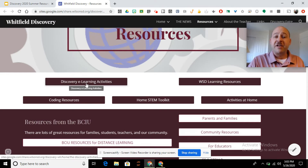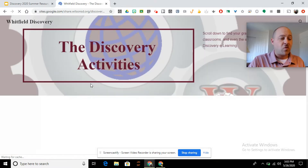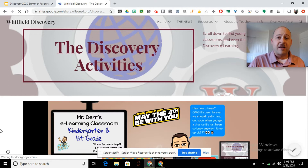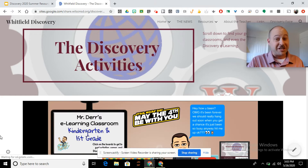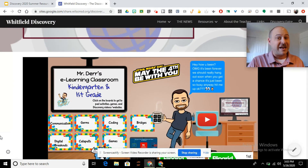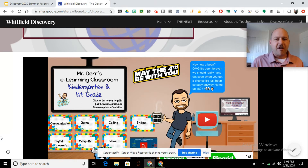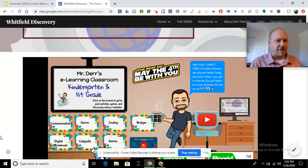The first one is the discovery e-learning activities. When we open this up, you're going to see the first three ones are the bitmoji classrooms, and I've hyperlinked everything we have done over the last seven to eight weeks for e-learning from our discovery classrooms right here.